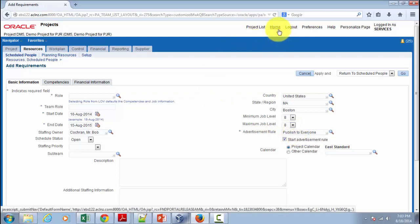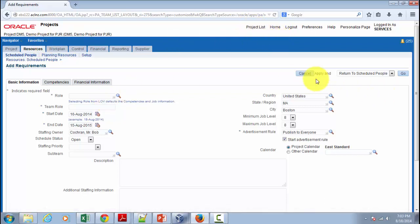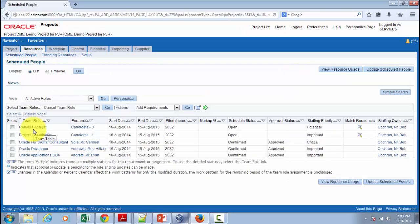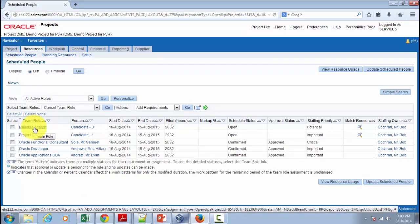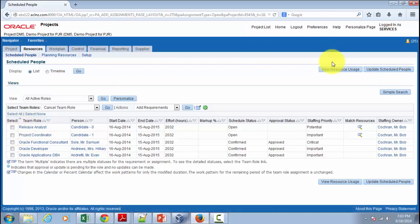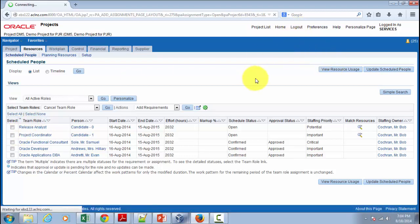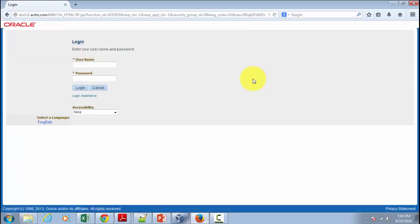Now I'm going to show you where you can see the notification. So in our case, we have created a resource requirement for a release analyst. Right. And that's where we have attached our custom advertisement rule. It has indeed sent a notification to Donnell Carry before five days of closing this requirement. So I'm going to show you that notification by logging in as Donnell Carry. Password welcome.